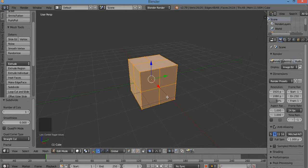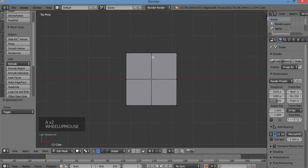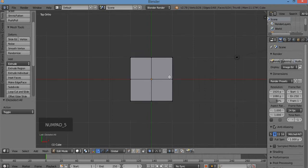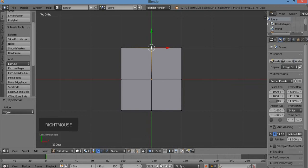First I'm going to hit 7 for top view. A to deselect. I'm going to select some vertices. Also I'm in perspective mode — I want to go to ortho view. Hit the 5 key on the numpad. Make sure number lock is on at all times when using Blender. I'm going to select the ones not on the corners — the ones in the center.